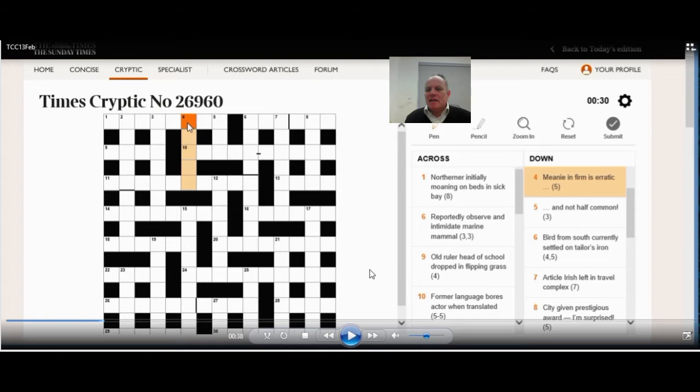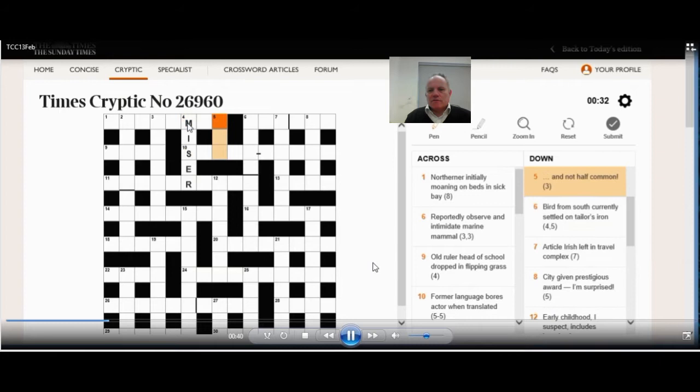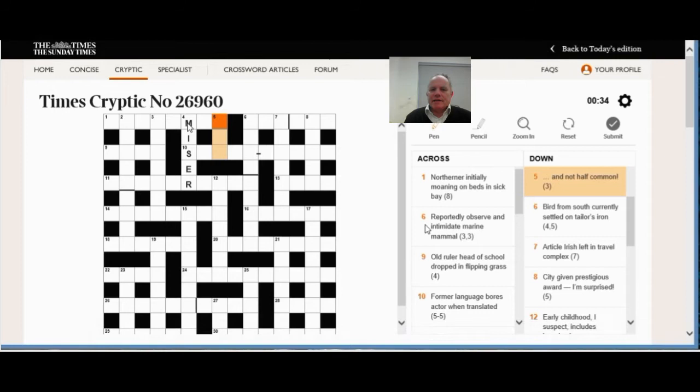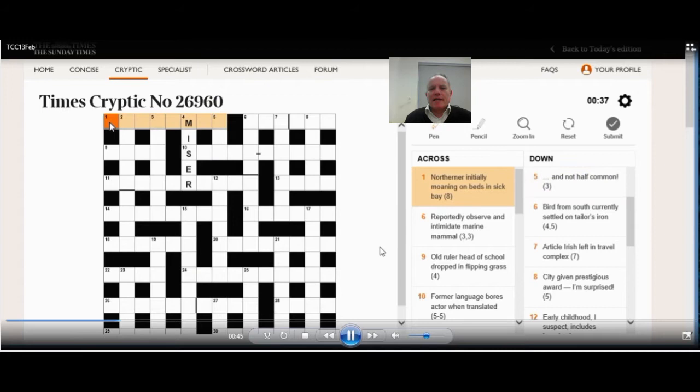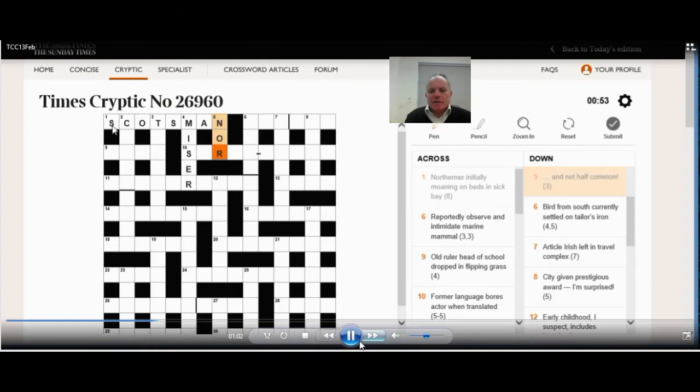So I moved on to four down. Finally, here is some fairly straightforward wordplay. Meany in firm is erratic. If you look in the words firm is erratic, what's joining them is a five-letter word that can be a meany. So the answer to that is miser. This M at the start gave me an idea about one across. I could now think of a northerner because this could now end in man. There's one fairly obvious British northerner who would fit, and he's got beds as cots and a sickbay outside as san. So cots on M in san gives us Scotsman one across.